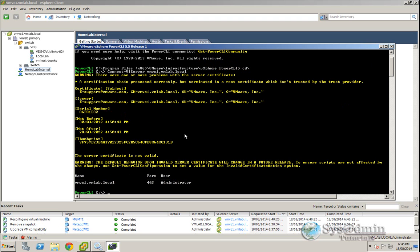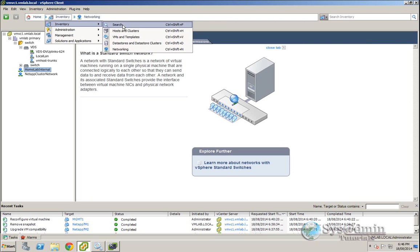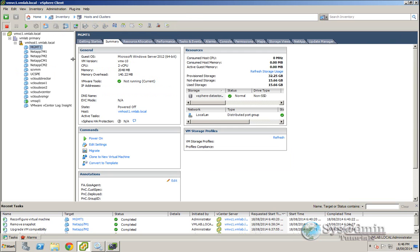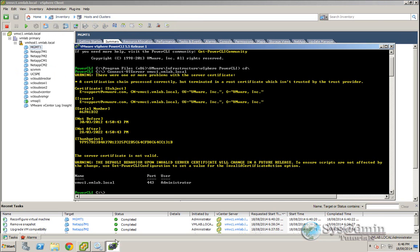Now currently that virtual machine is connected to the local LAN network, as you can see here. And to change that via PowerCLI, what we need to type in is the following command.